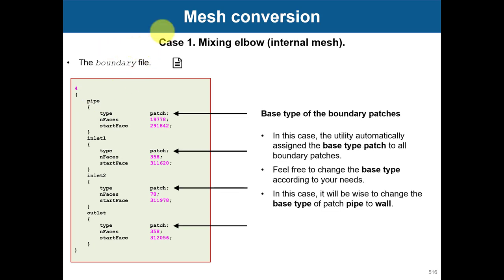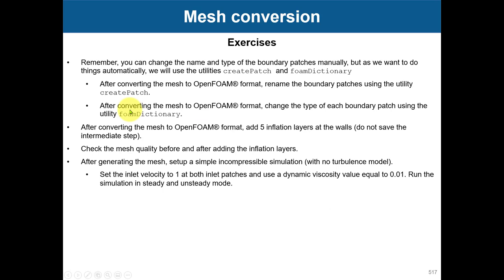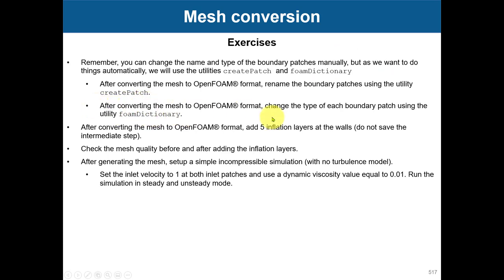I recommend you to play around with createPatch and foamDictionary to adapt the cases. You have this case that we were using, so try to rename the patches using createPatch and foamDictionary just to get used to the tools. You have the cases previously available.